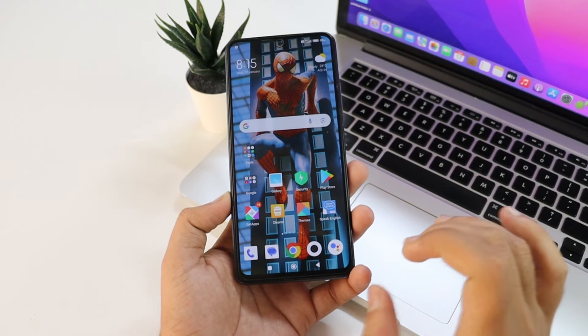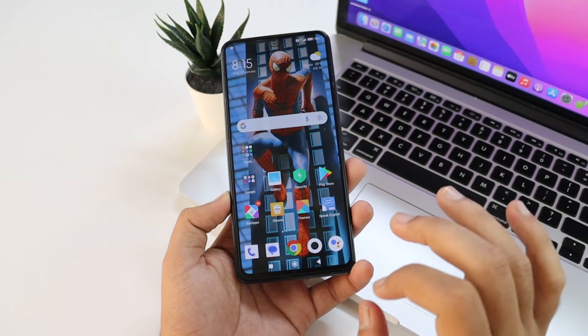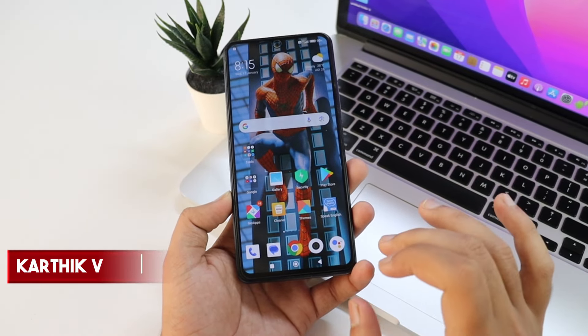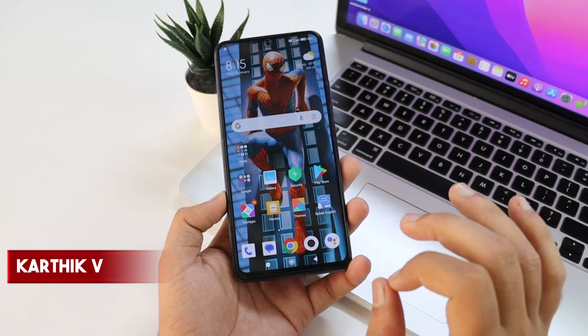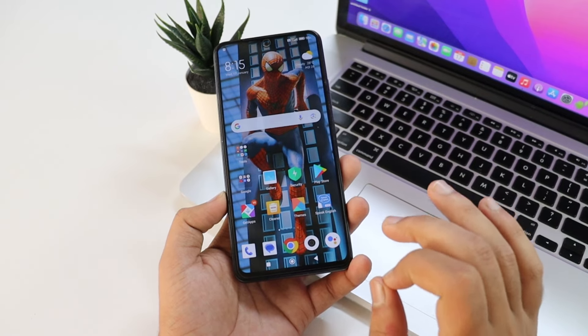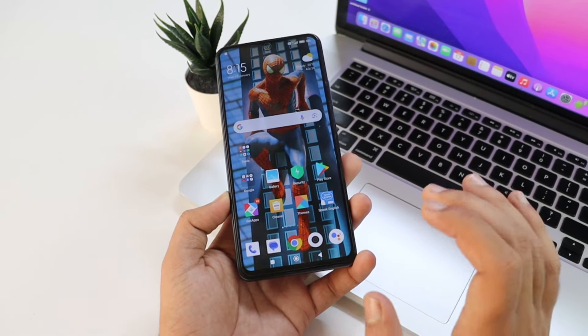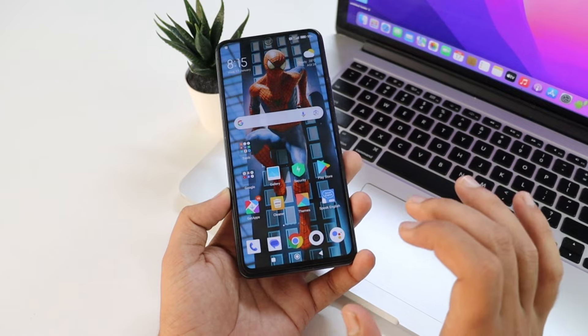Hi guys, I am Namaskara. Welcome to Kanara Tech Android YouTube channel. I am Karthek. In this video, I am going to show you a super awesome trick. I will show you the title of the YouTube channel.